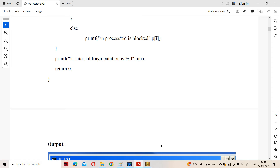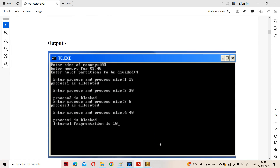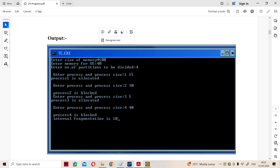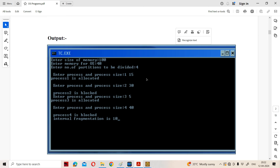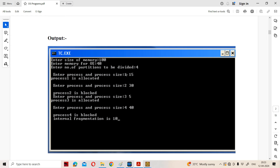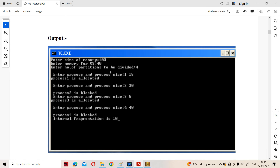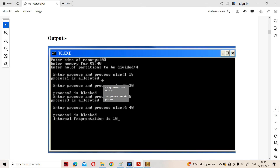Let us execute the program. Enter the size of the main memory: 100 KB. Enter the memory for the operating system: 40 KB. Number of partitions: 4. Enter process ID and process size. First process ID is 1 and size is 15. We can allocate this process because the fragment size is 15, and internal fragmentation is zero.